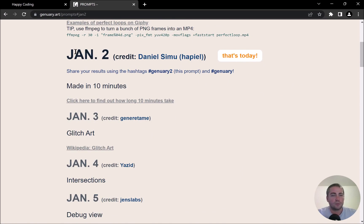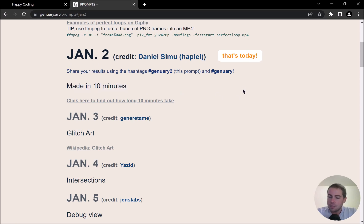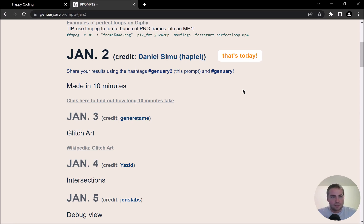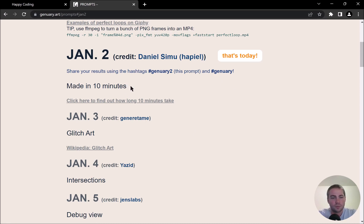Today's prompt is 'made in 10 minutes.' A couple of different directions I could take this — one thing I was thinking of doing was making a sketch that takes 10 minutes to complete, kind of flipping it on its head so that instead of me coding for 10 minutes, the code would take 10 minutes to run. But I think I'm going to stick with kind of an old reliable for me.